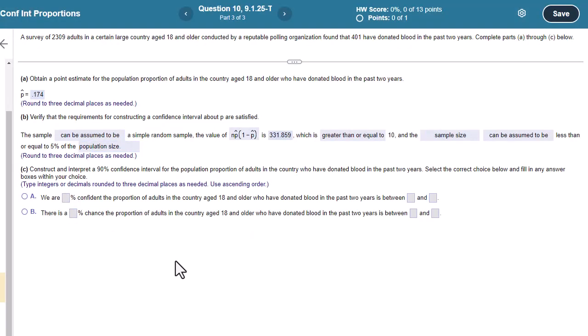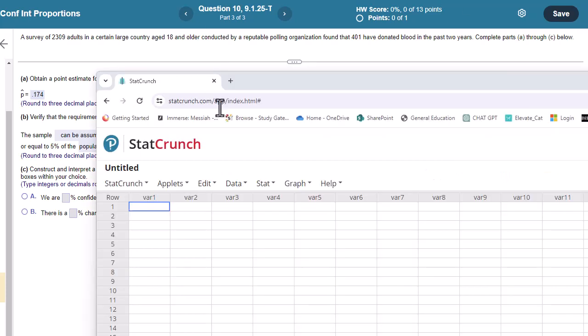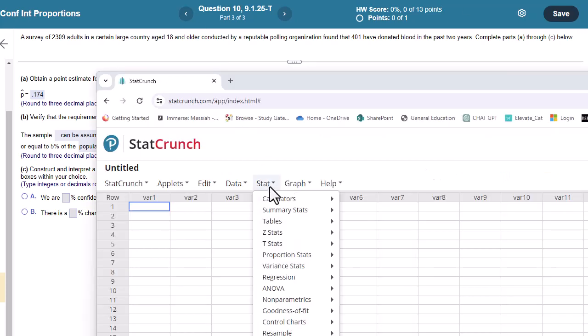Okay, construct and interpret at 90%. So be careful here. If I miss this one, I'm probably going to put 95 here. So really be careful. Let's just make sure it's 90. And in the one that I'm doing, the iteration you got, it may be 95, maybe 99.